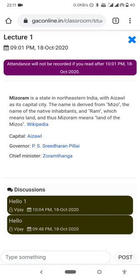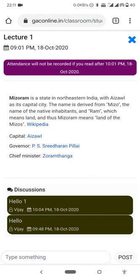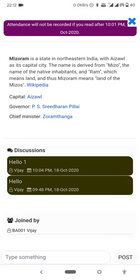There's only a minute cut here — attendance, I mean, if you attend late, attendance will not be recorded. If you accept, attendance is marked. If you don't, many minutes cut. So if you are present, your attendance is recorded. If you are absent, you will be marked absent.